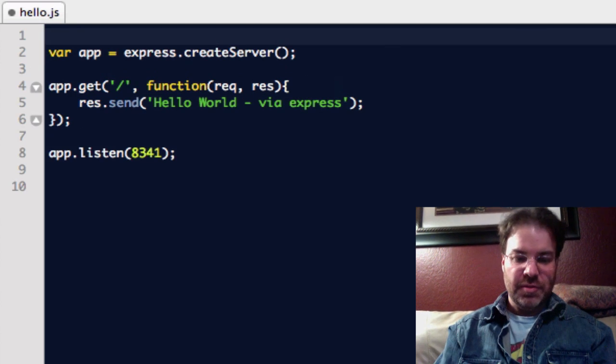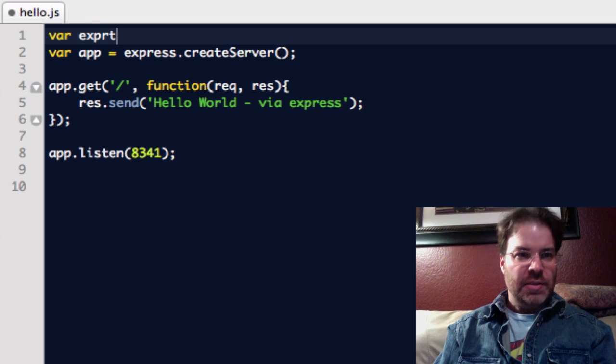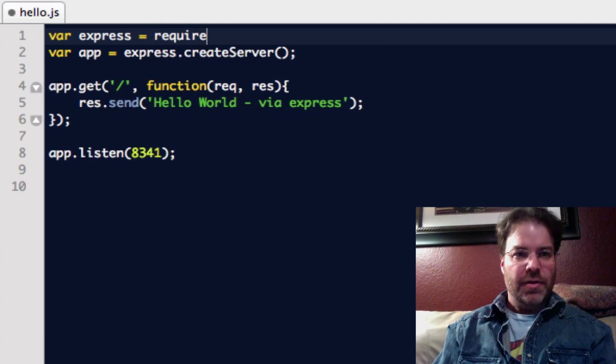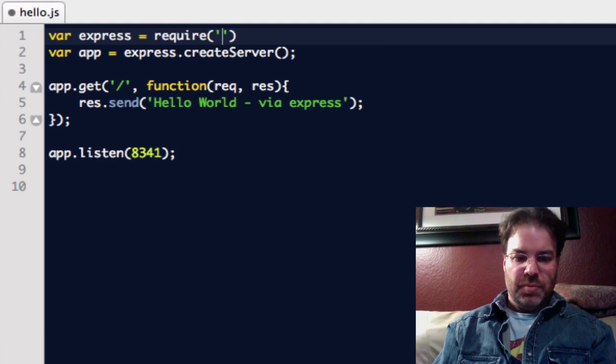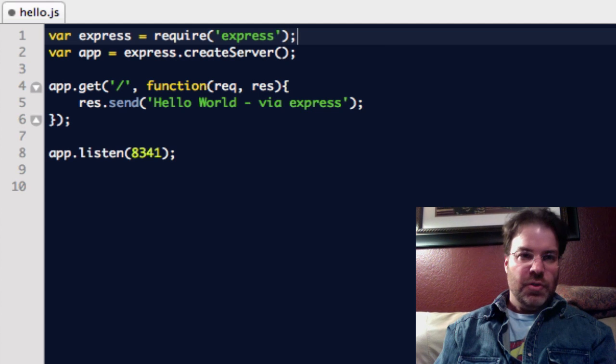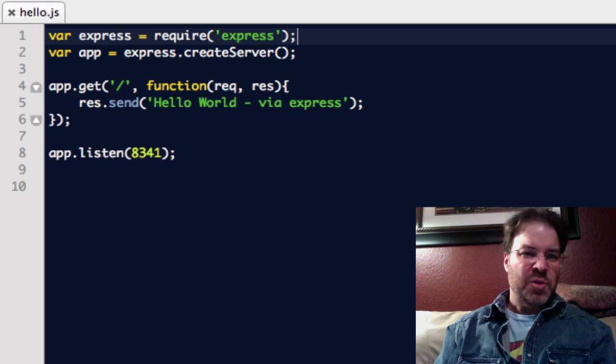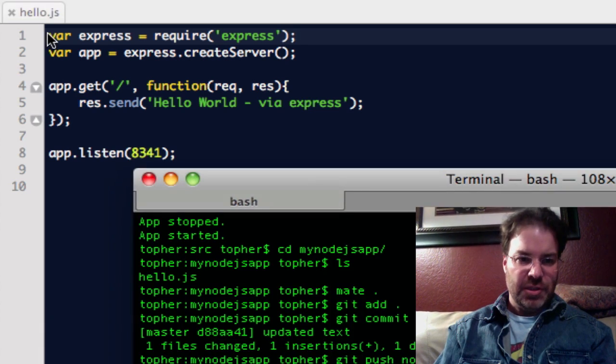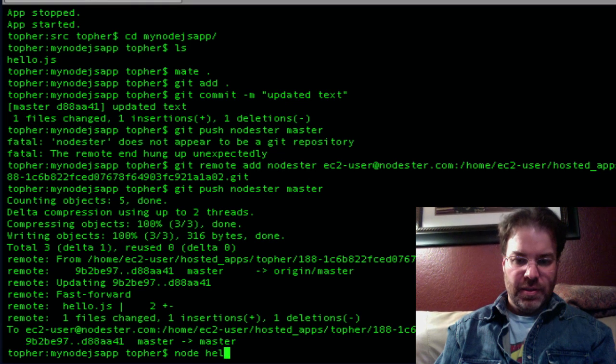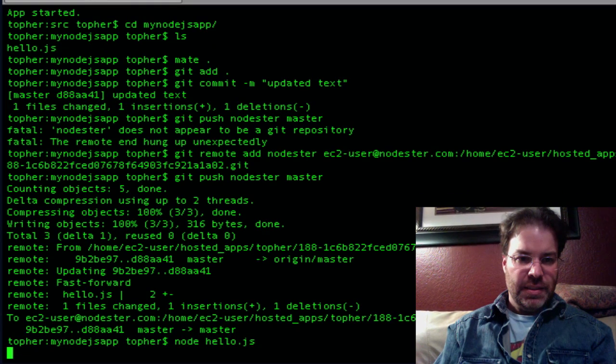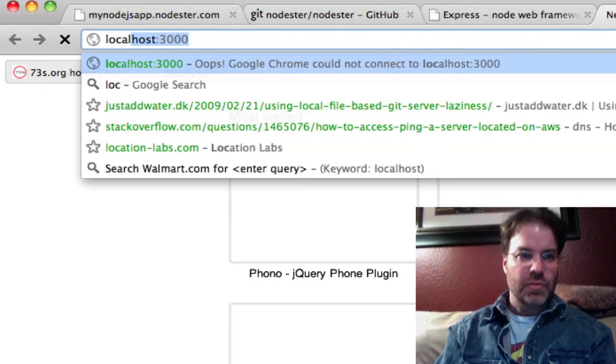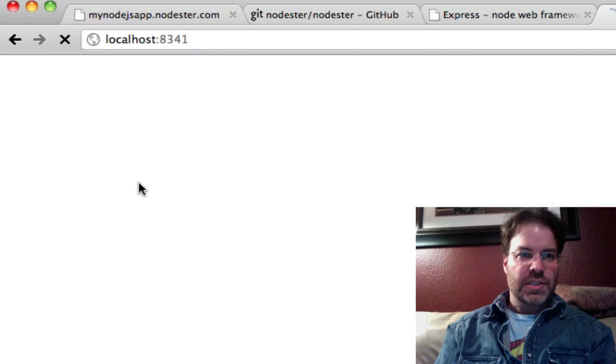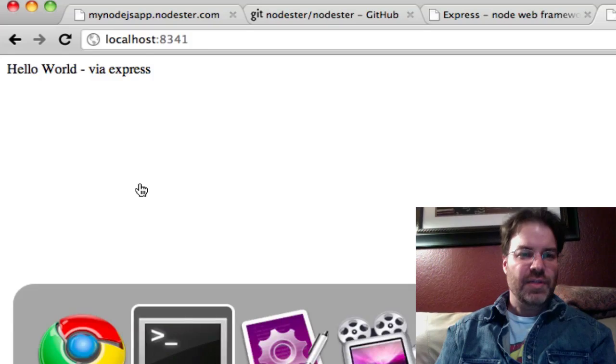So this one is an npm. So what we're going to do is here, we're going to say var express equals require express. You want to make sure that you have it loaded, which I do. So we'll save that. Let's run this on localhost just to make sure everything's happy. So we'll say node hello.js. So that's running, and it's on port 8341. So if we go to here, we can do a localhost 8341. We should see there, our hello world via express.